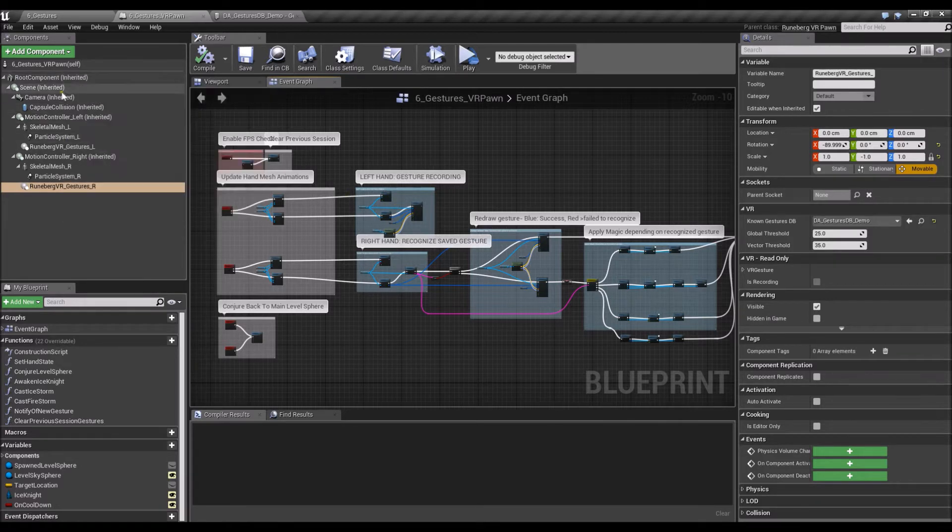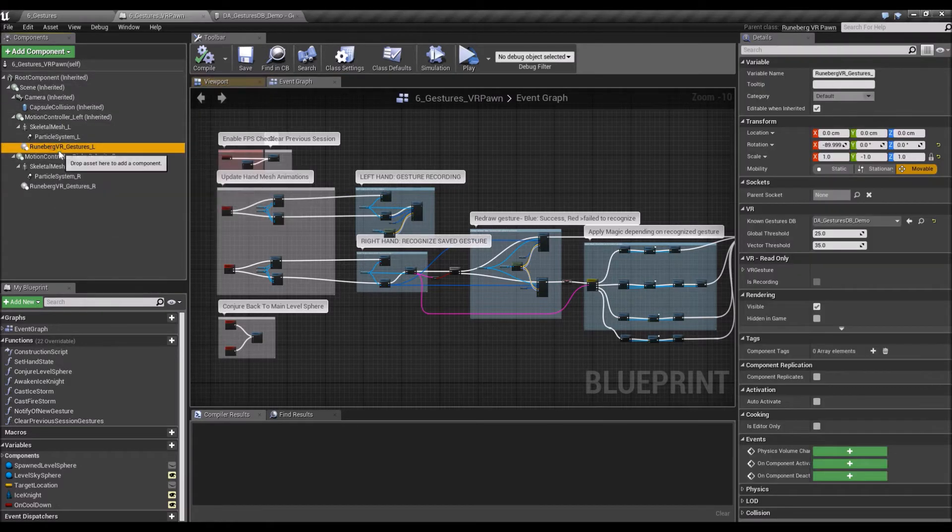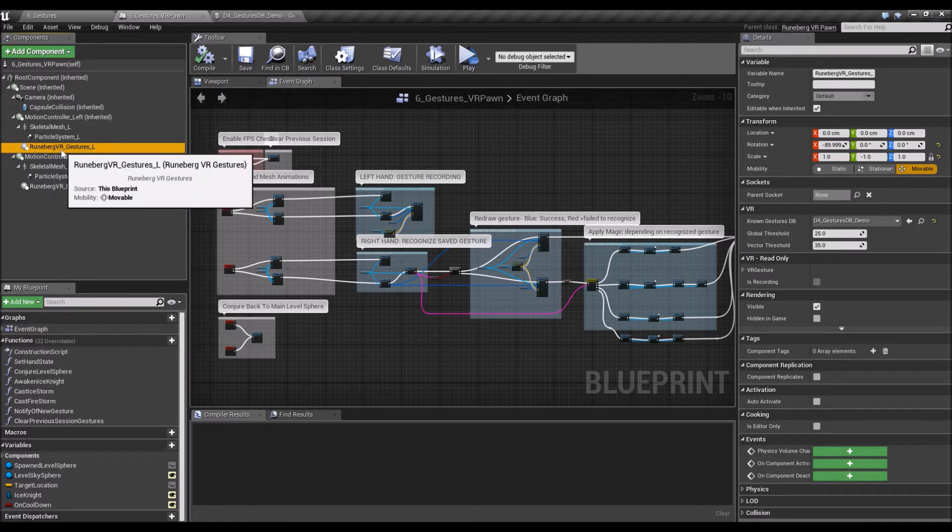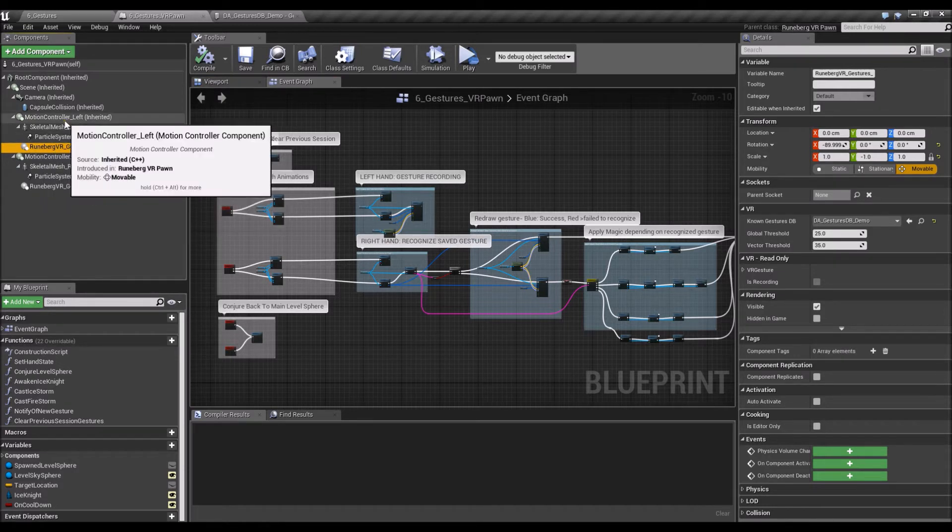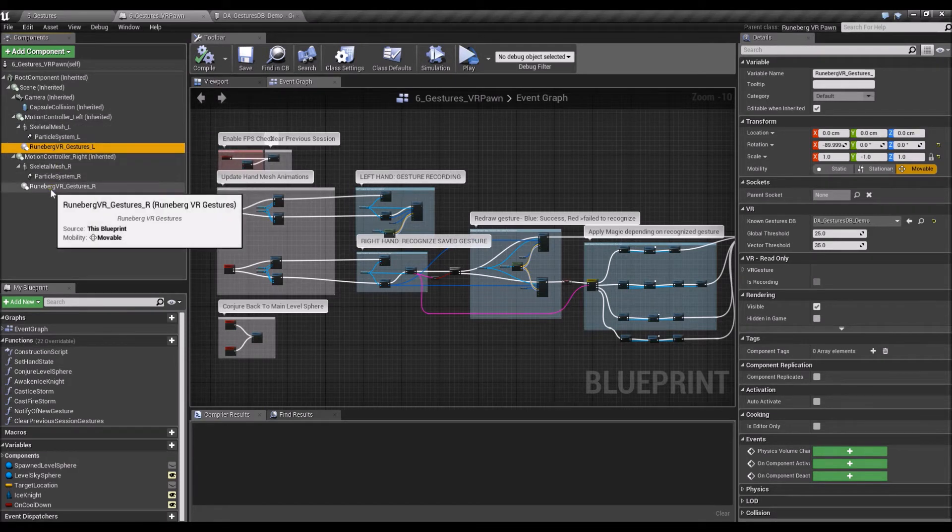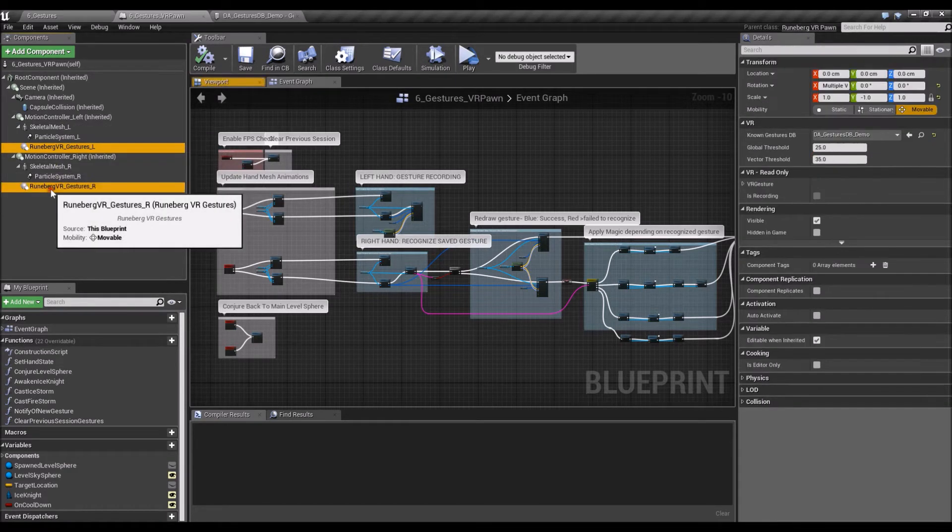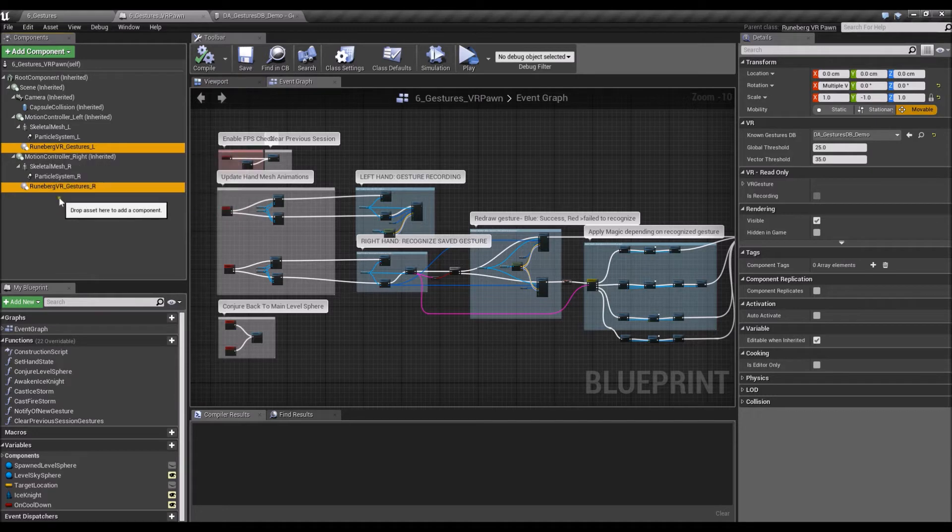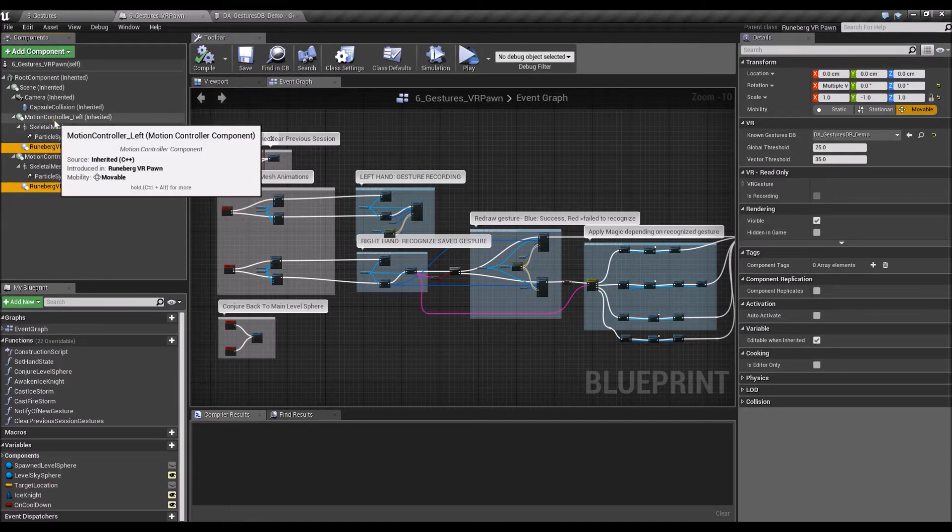Alright, so first things first, make sure that you attach the Runeberg VR gestures component onto a motion controller. As you can see from the screen here, you can have two different gesture components onto the motion controller.